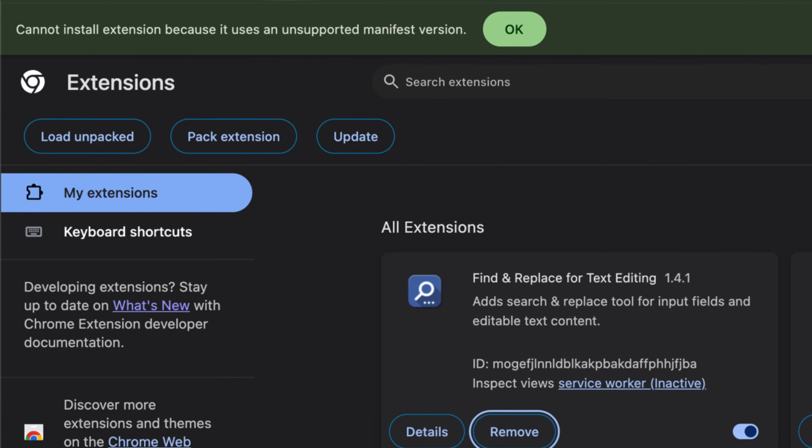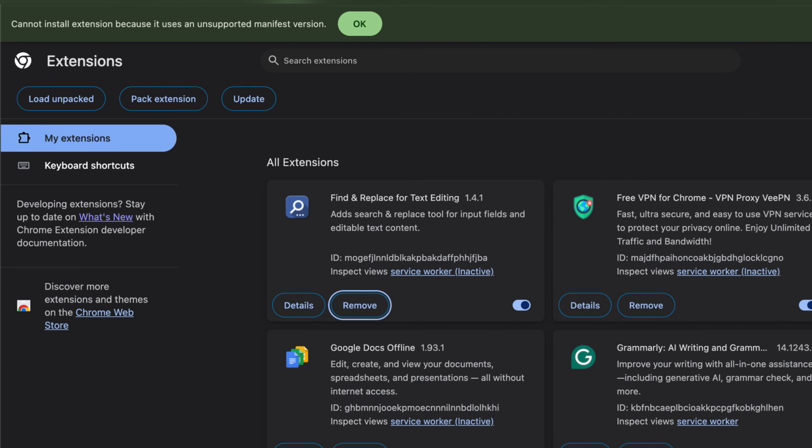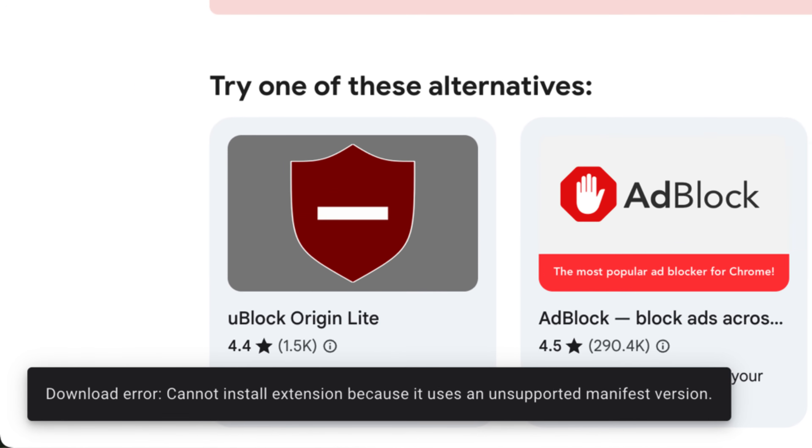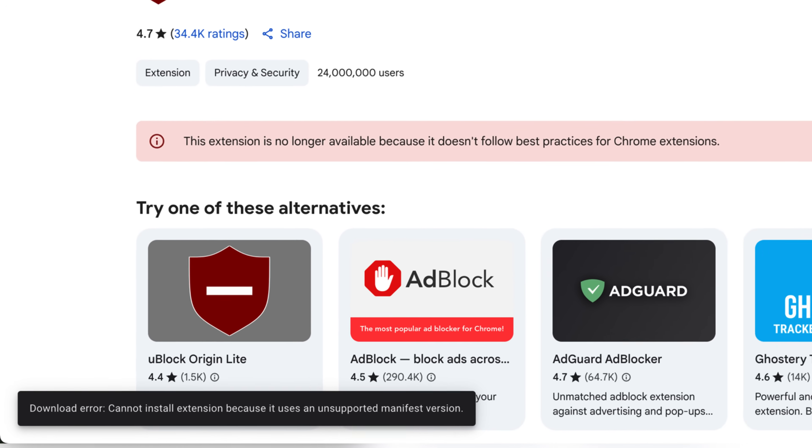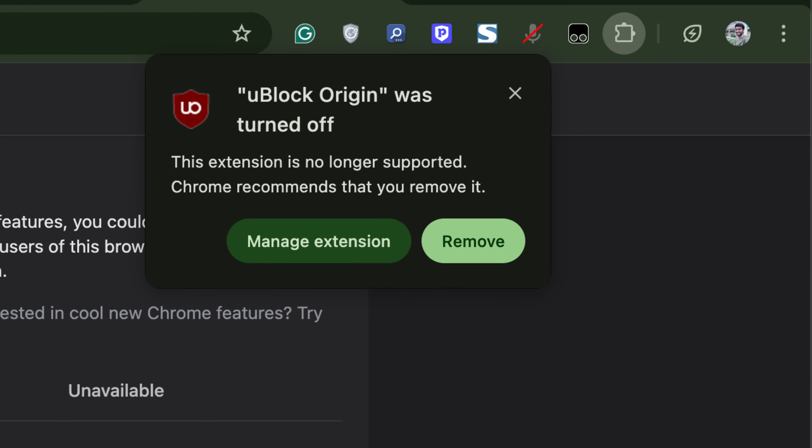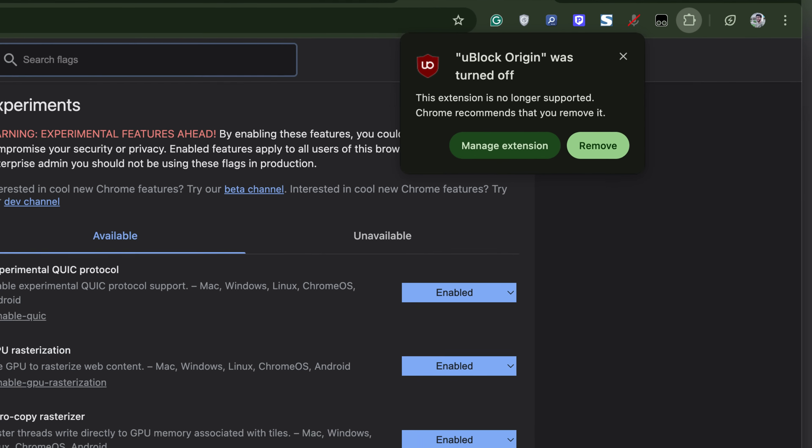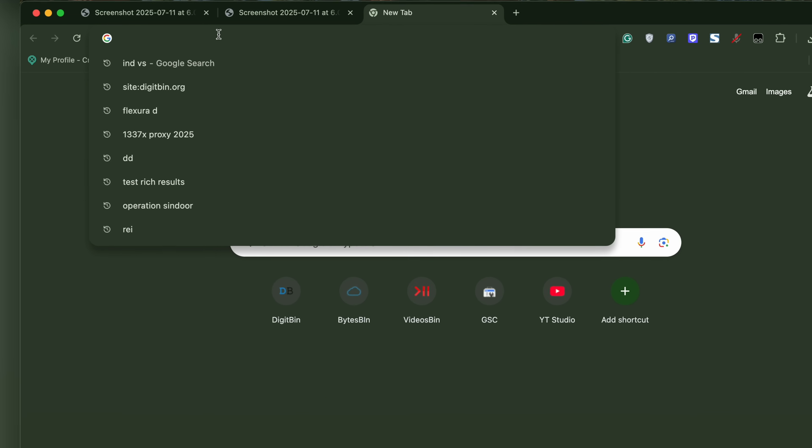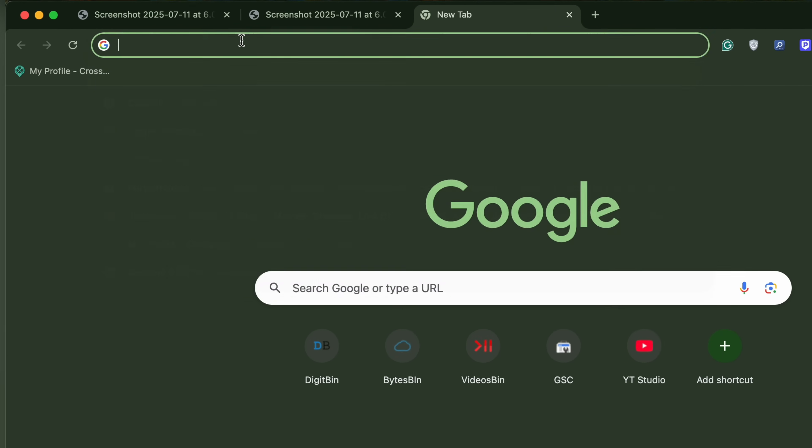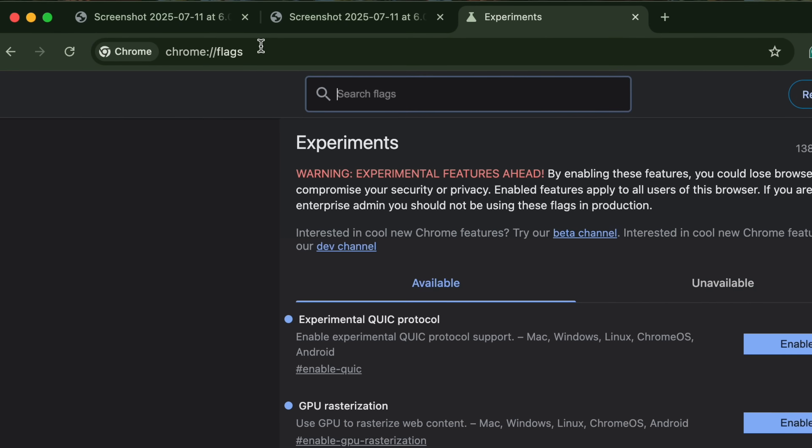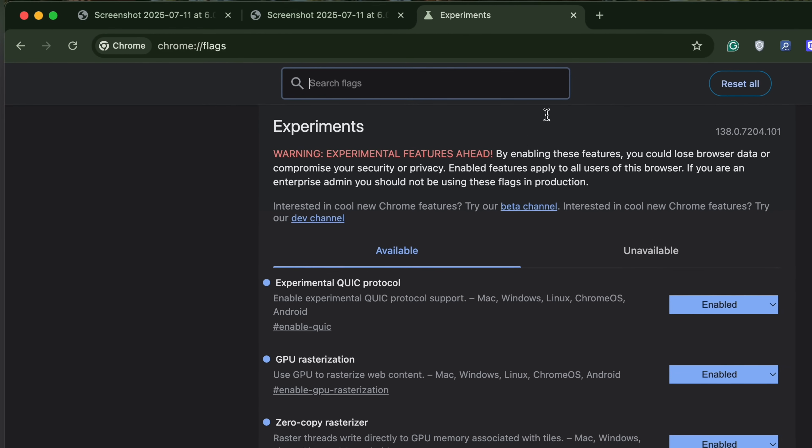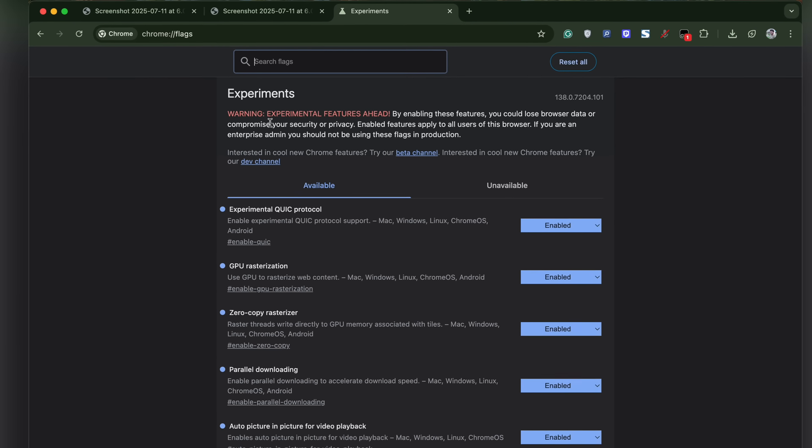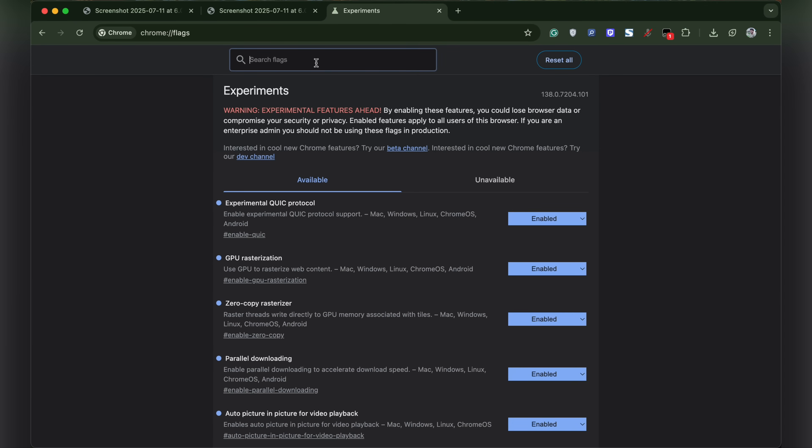If you're unable to install Chrome extensions or if extensions are automatically turned off due to unsupported manifest versions, here's how to fix it. In the Chrome omnibox, type chrome://flags and hit enter. These are experimental Chrome features that we will use.